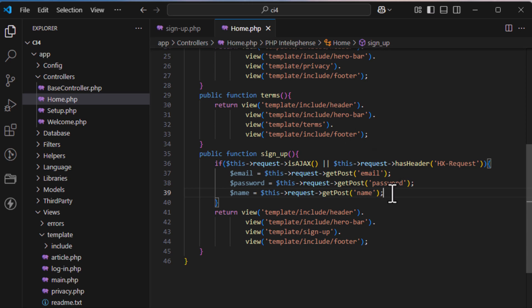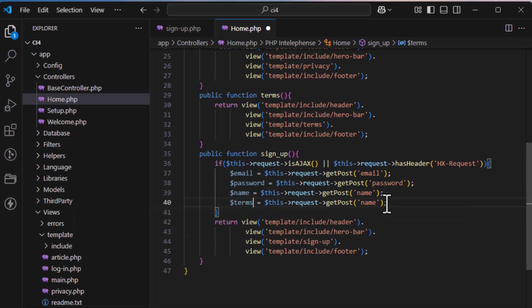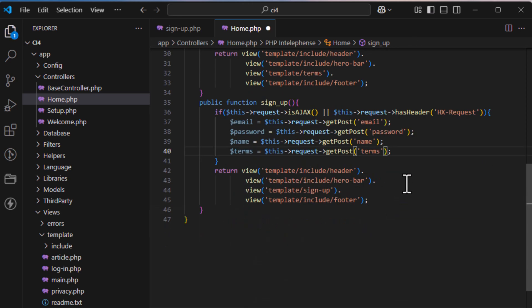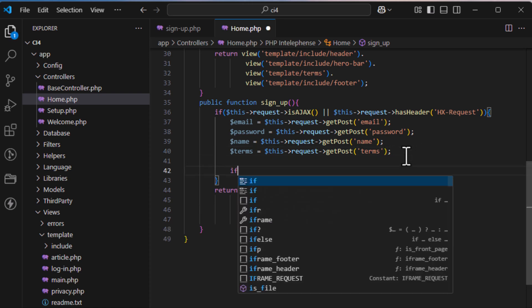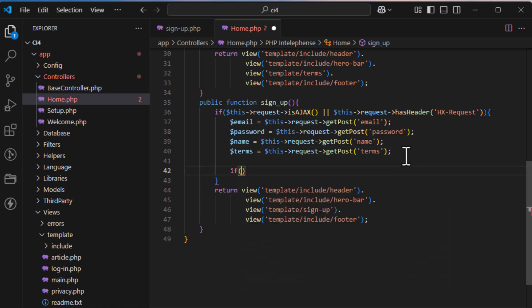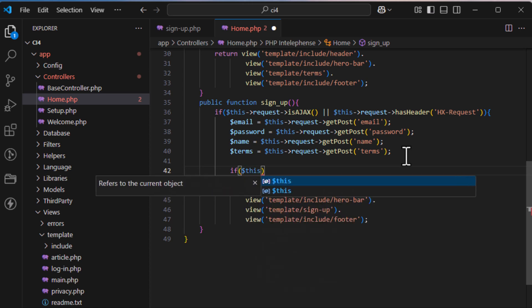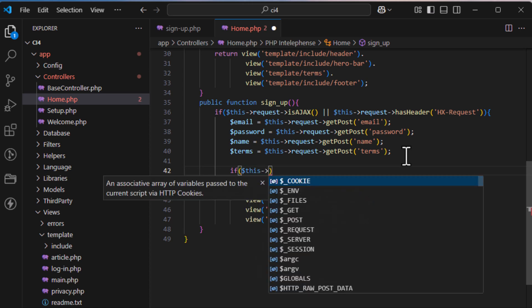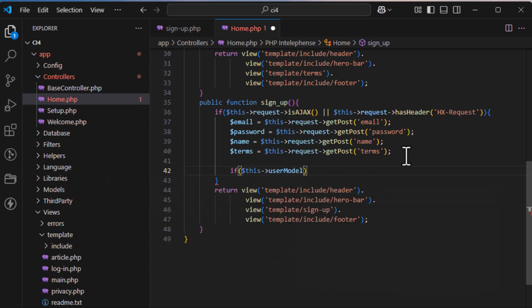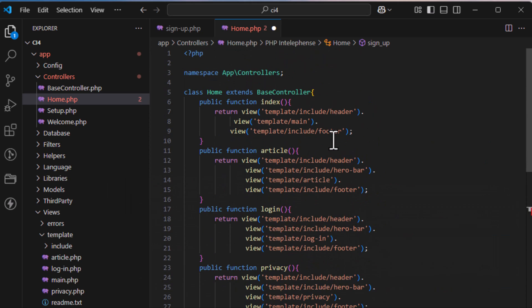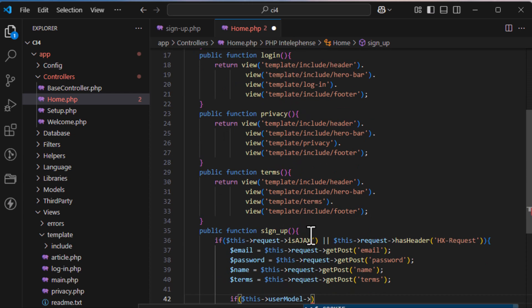So we have four fields: email, password, name, and terms. Now we'll add some logic — not full validation (I'll cover validations in the next video), but we'll check if the email already exists in the database and whether the terms checkbox is checked.